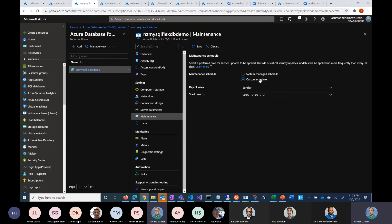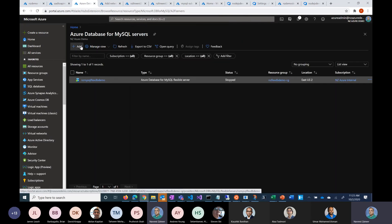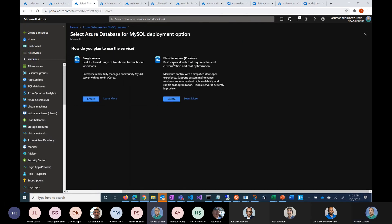The creation experience is very simple. When you go to create a database, it now has two options: Single Server and Flexible Server. With that, any questions? We have seven minutes.